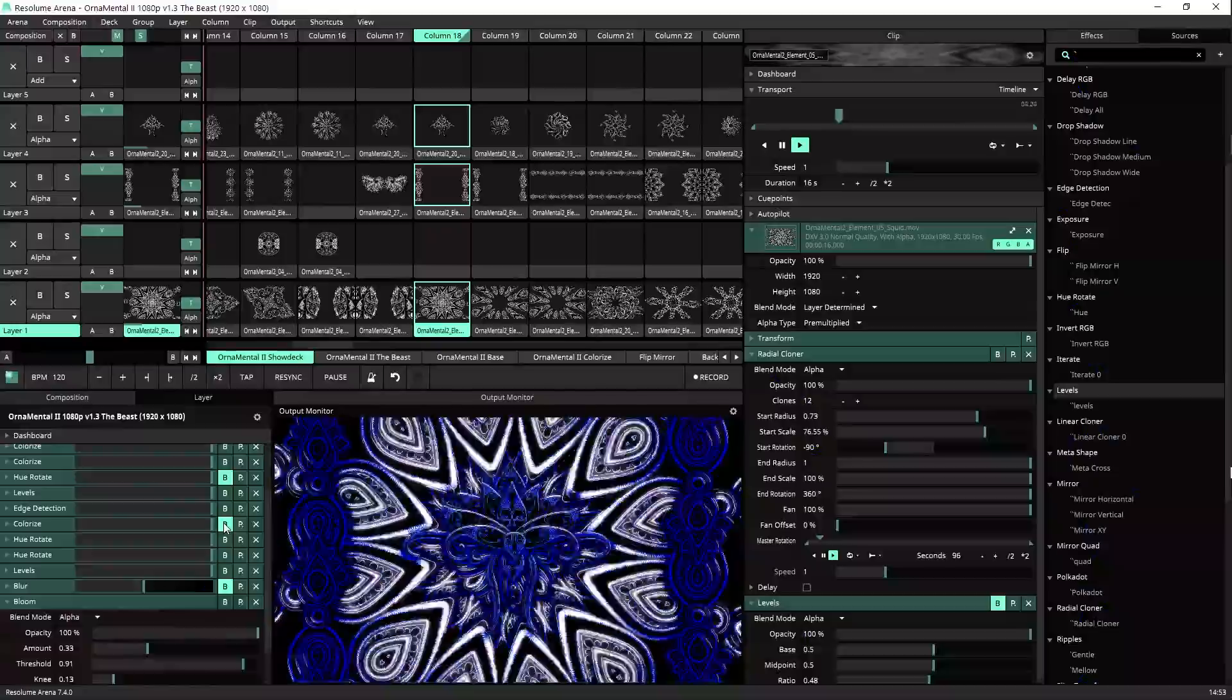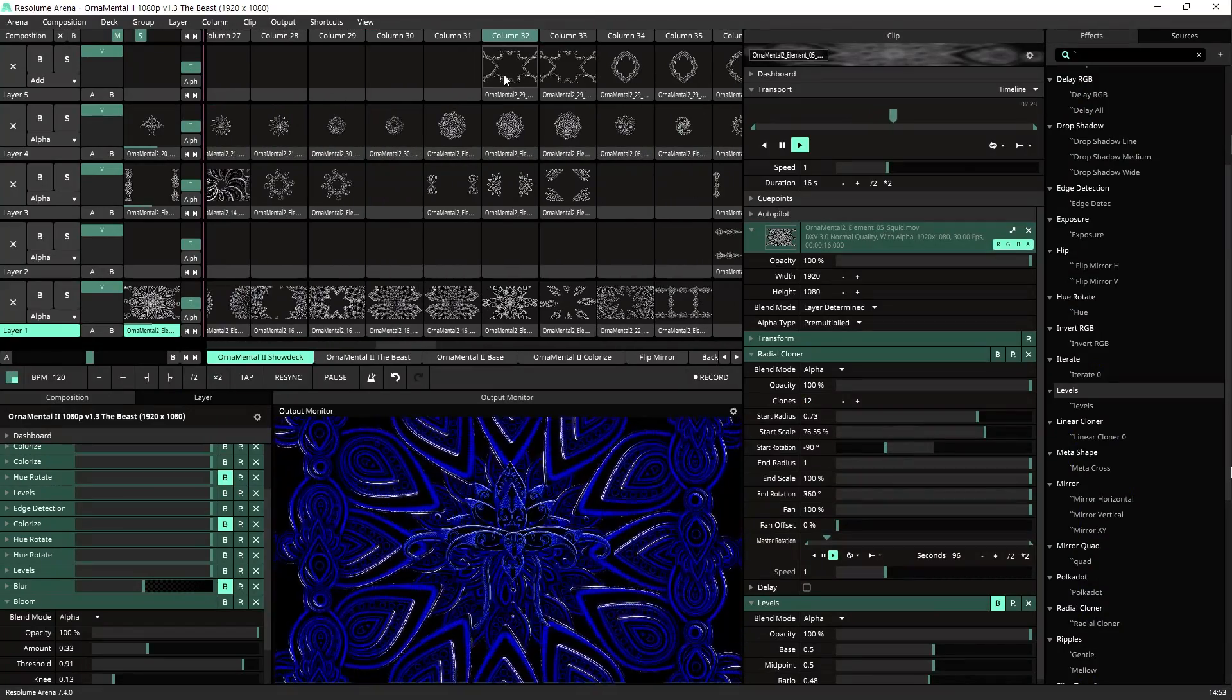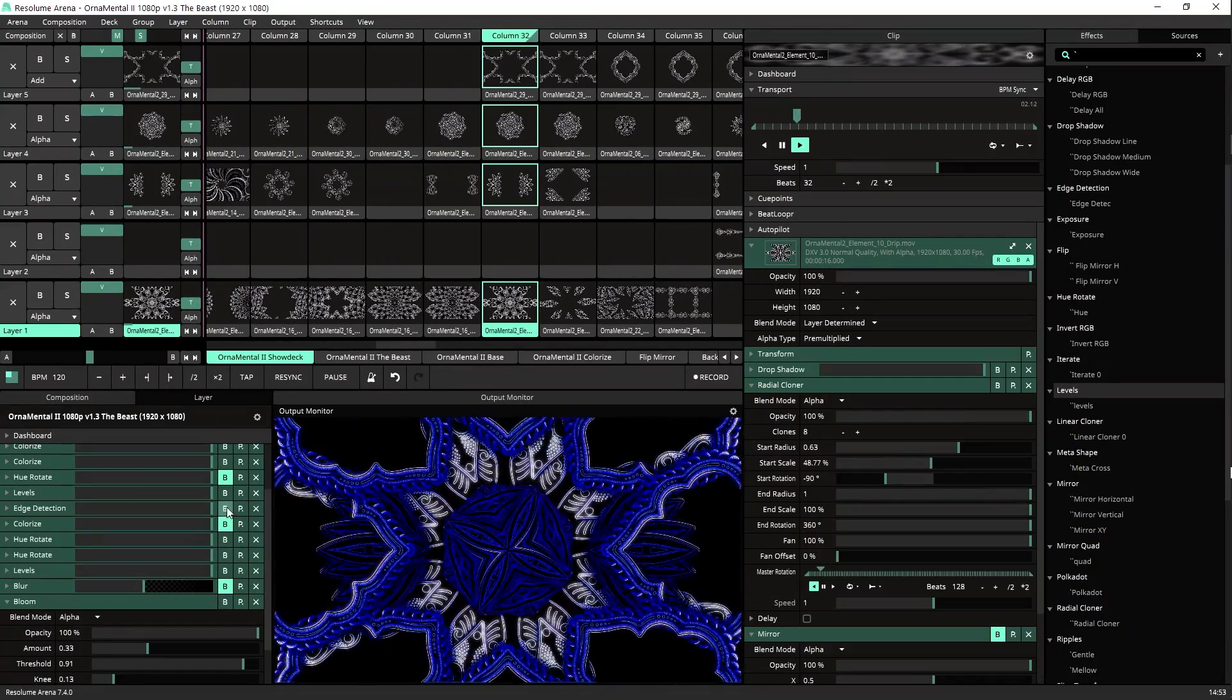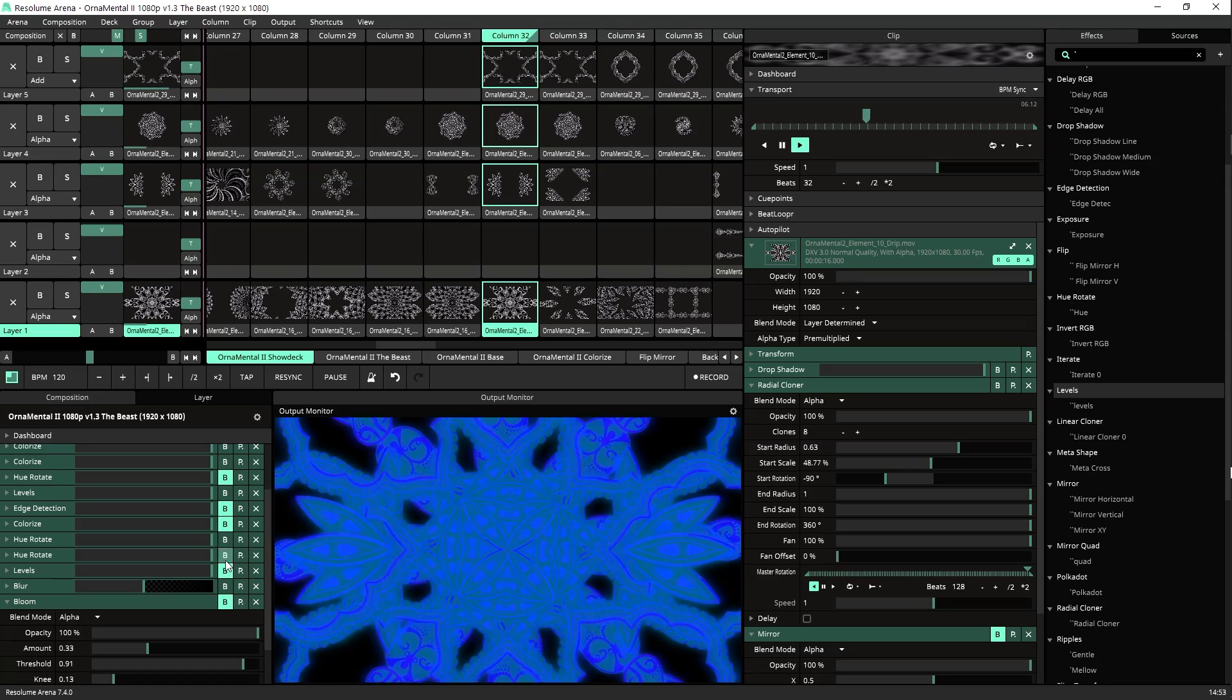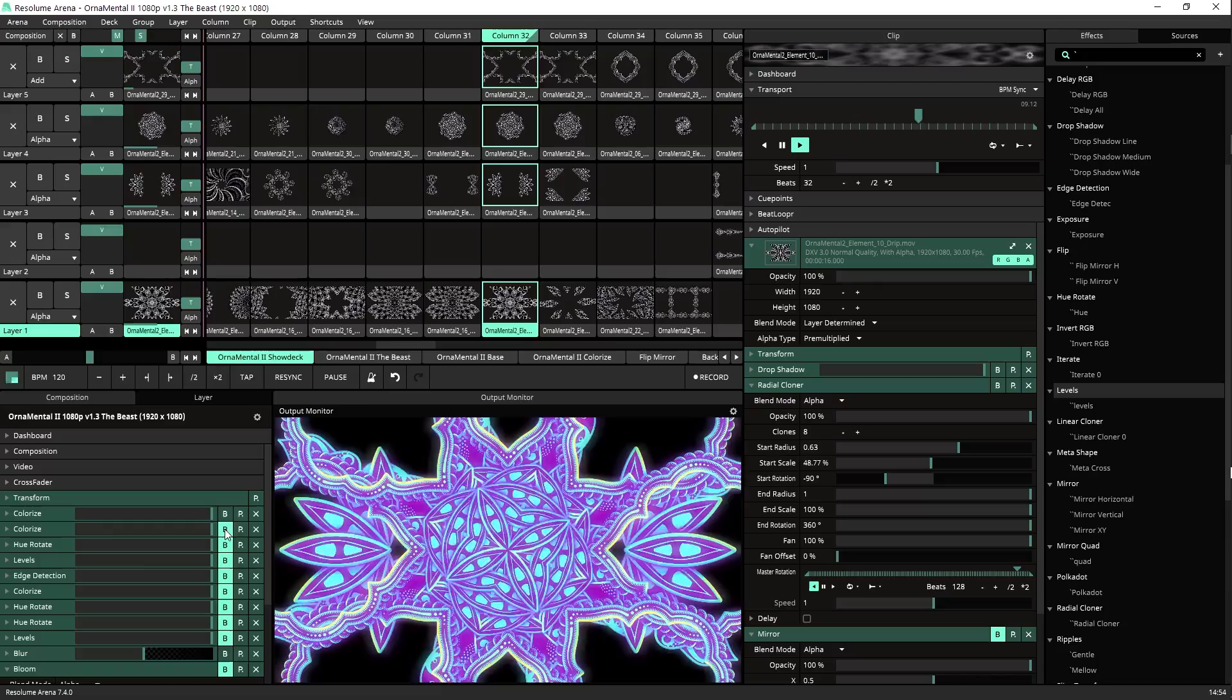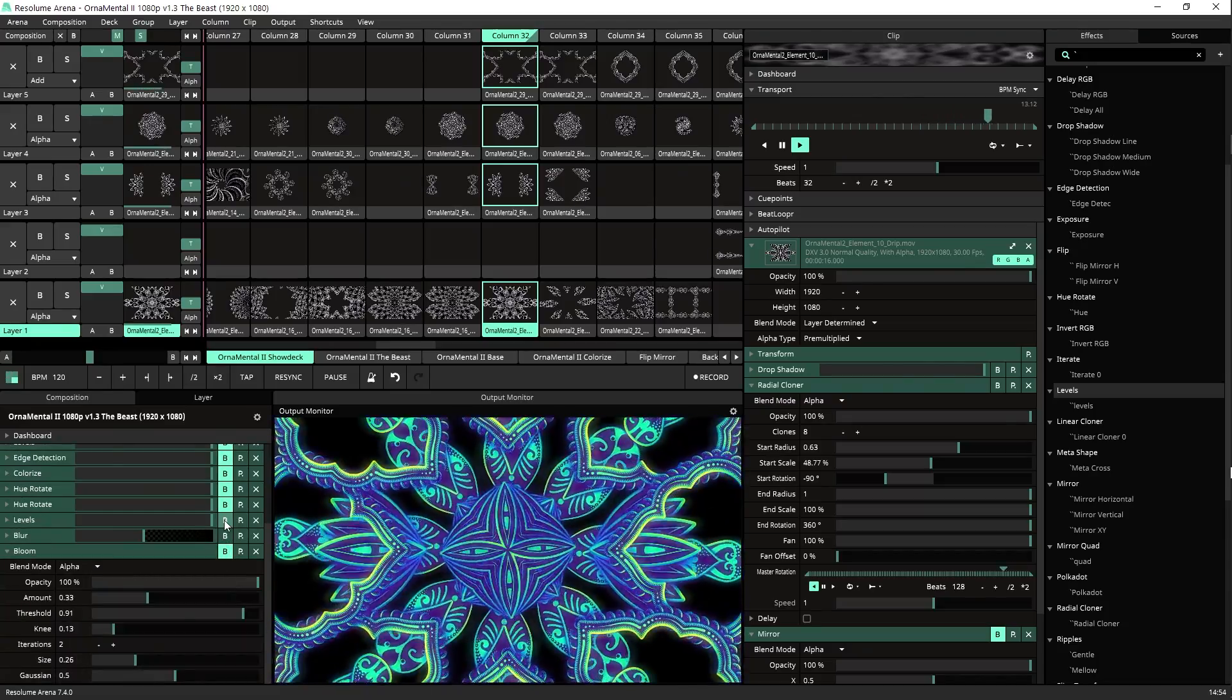Alrighty, these visuals that I was playing today are part of the ornamental 2 pack, music was Yuve Smash in One. If you like to learn VJing and Resolume techniques I got a playlist with some of the best tutorials on this channel for you to take a look at and see you on the next one